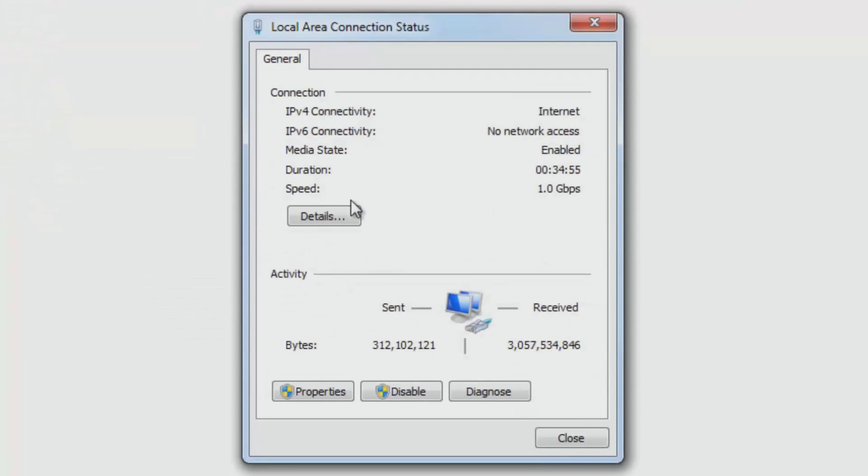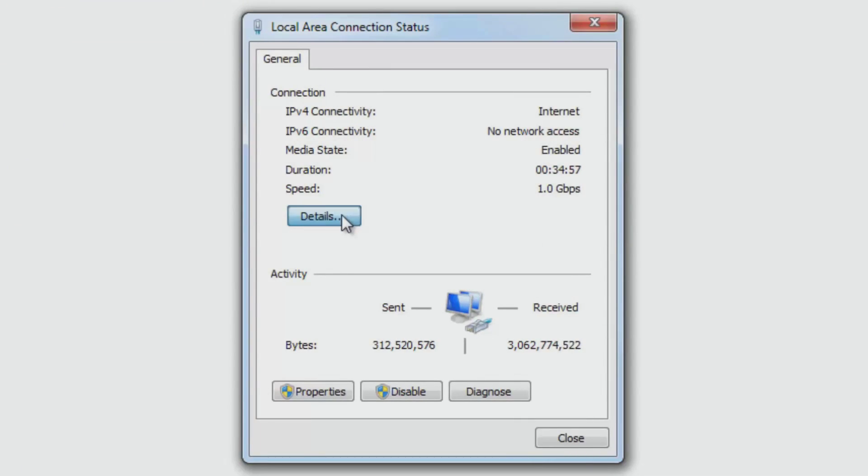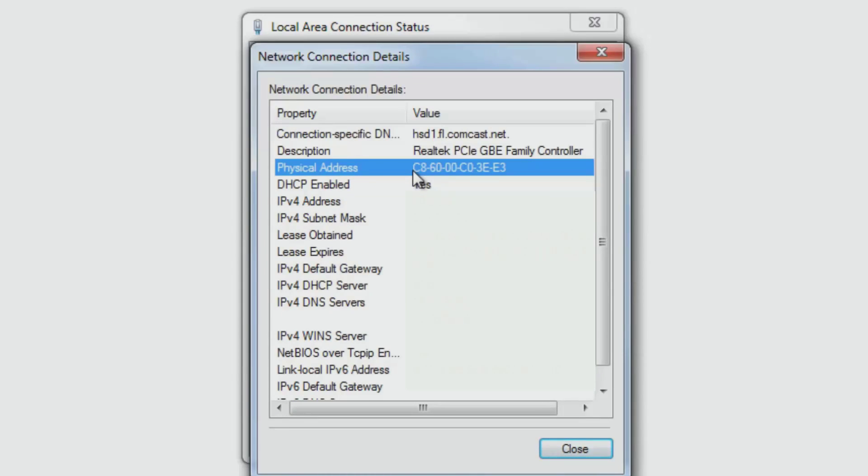Then you will click on Details. And there it is. Under your physical address is your MAC address. And that's it.